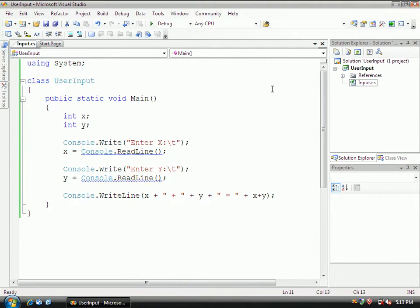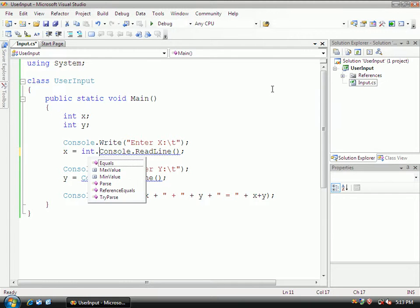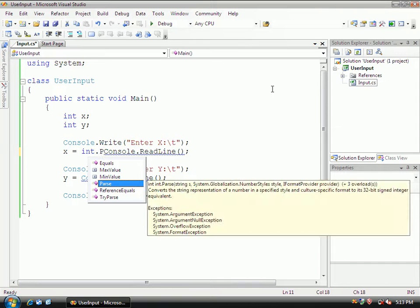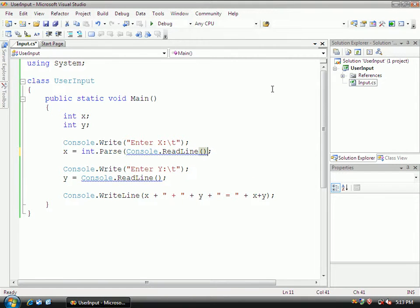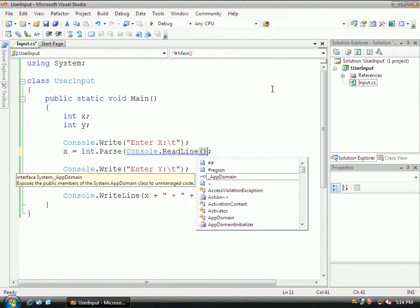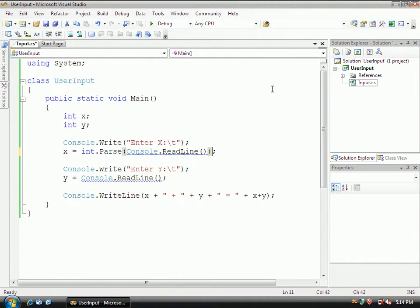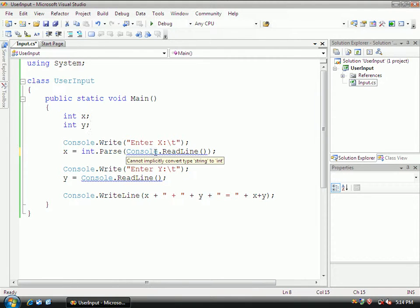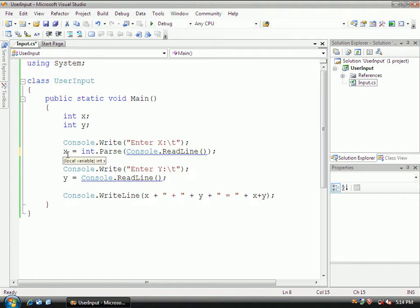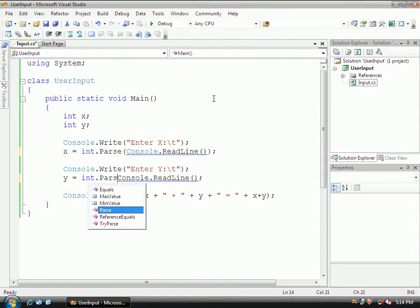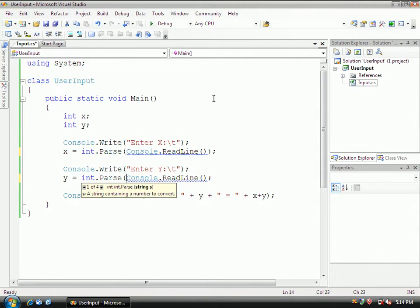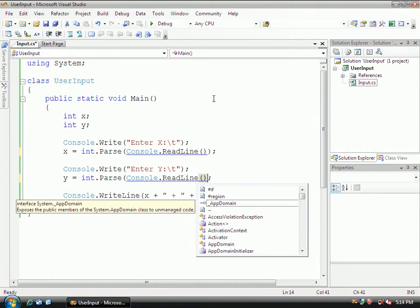And since this is going to come in as a string, we can invoke the integer class to integer dot parse and then encase this all within parentheses. So now what it's going to do is it's going to convert whatever comes in from the command line and turn it into an integer. And now I'm going to do the same thing here. Int dot parse. And then turn all this into an integer.